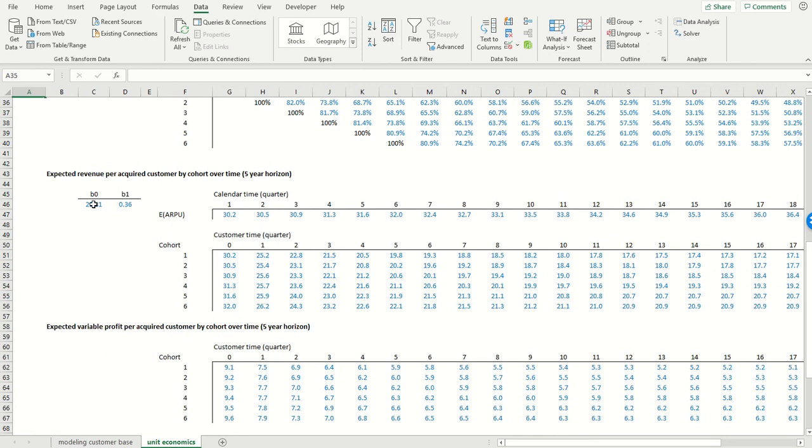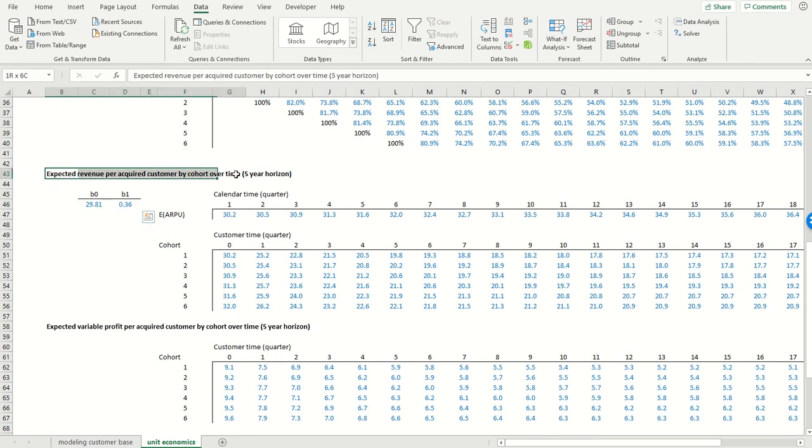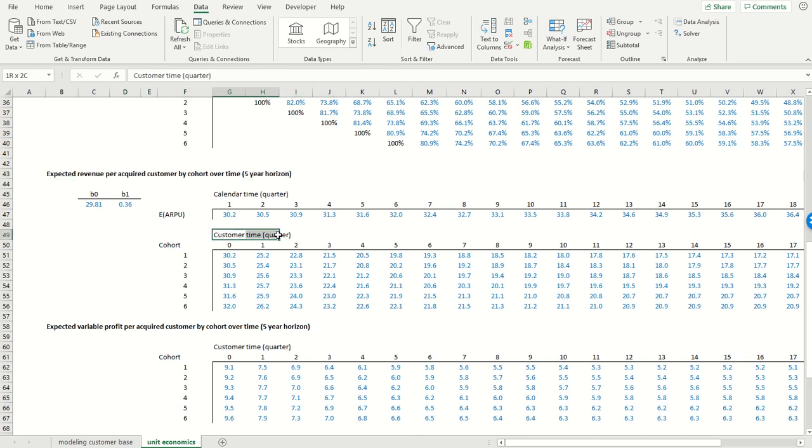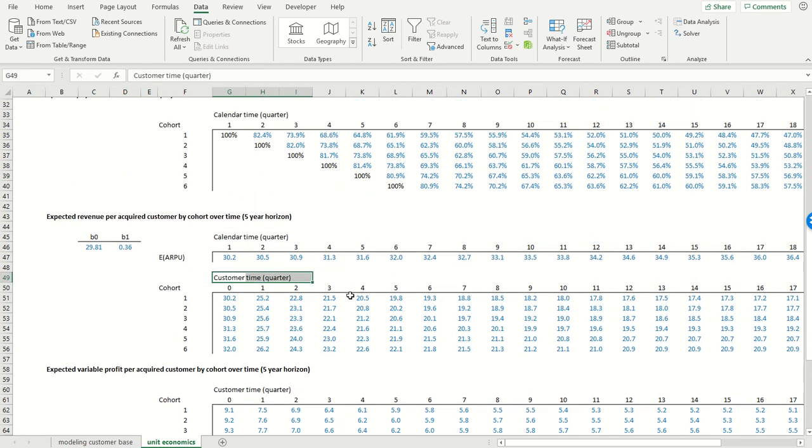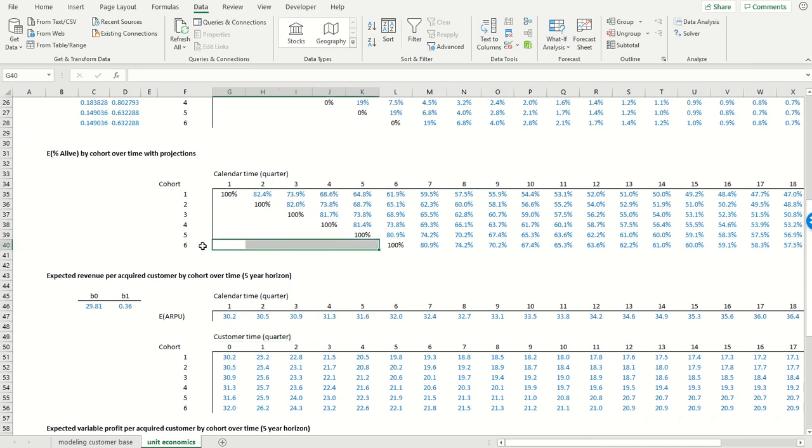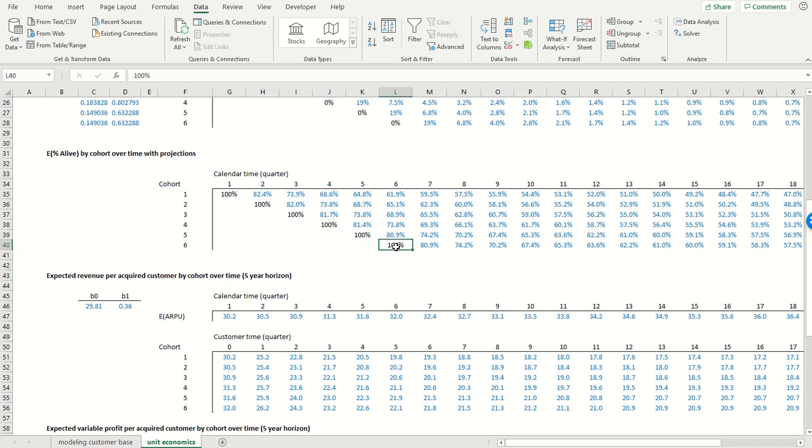Layer in the revenue per user process. And what this is going to give us is the expected revenue per acquired customer by cohort over time in customer time. So again, we can see over here, we get all these blanks because this is all in calendar time. I acquired cohort number six in the sixth calendar quarter. So they didn't exist until the sixth quarter.